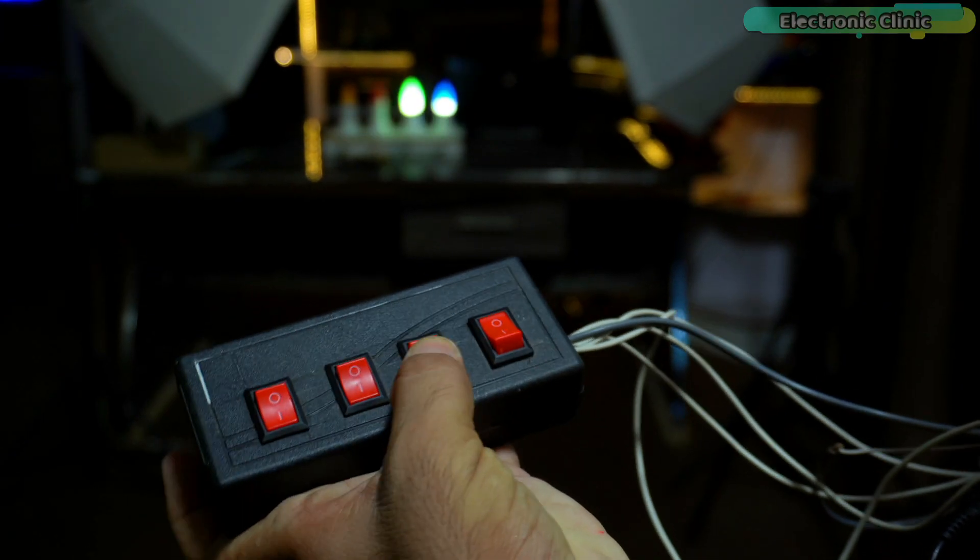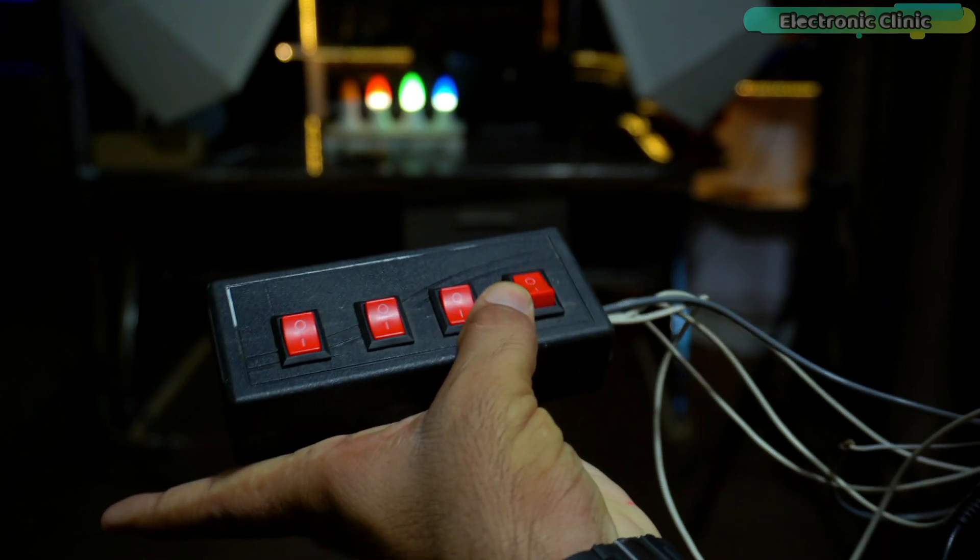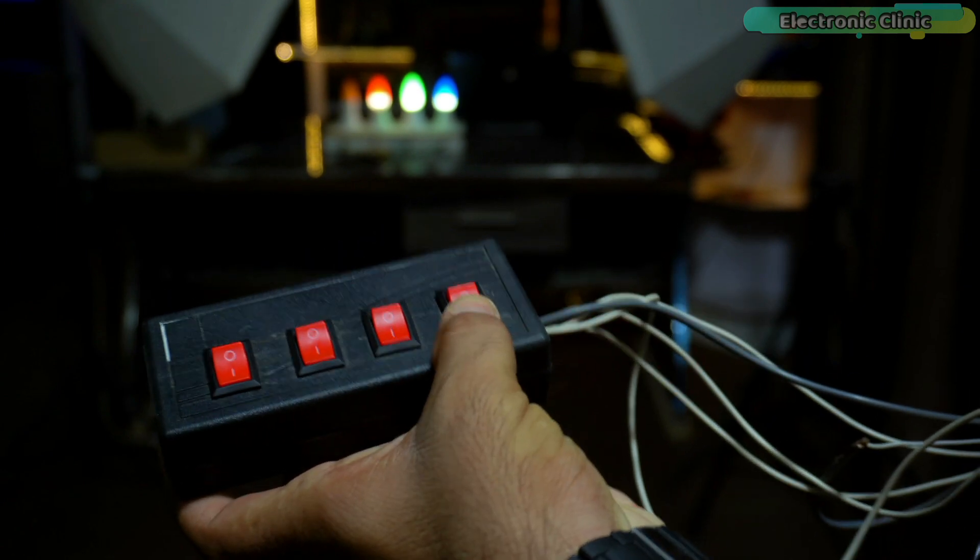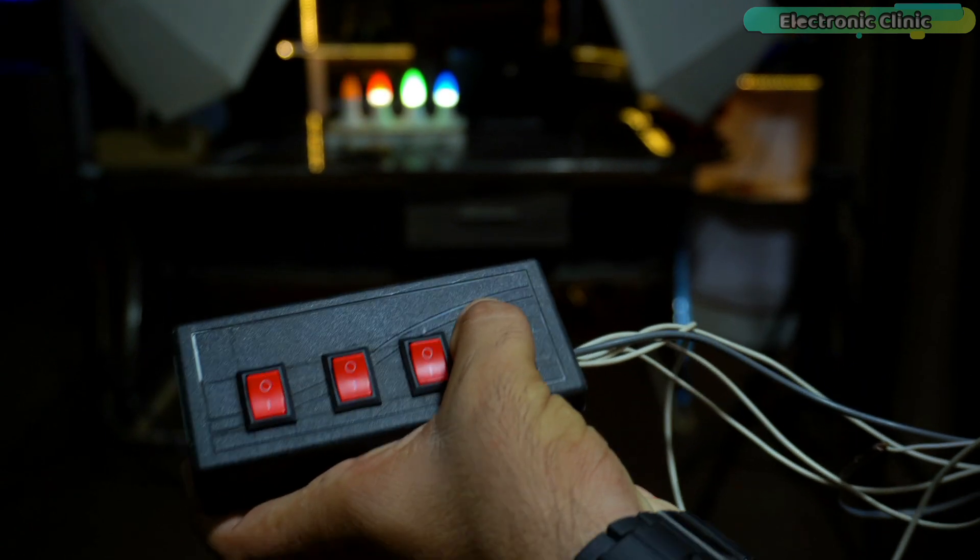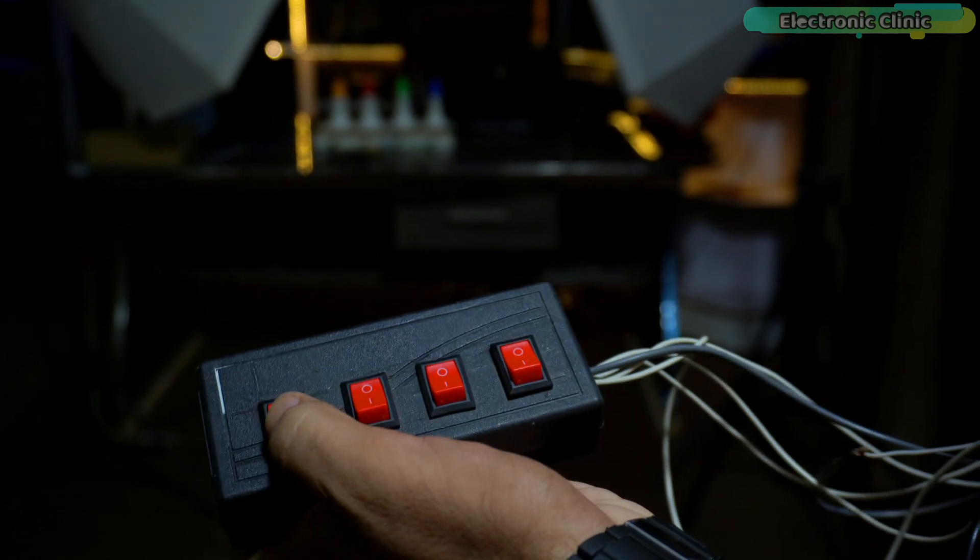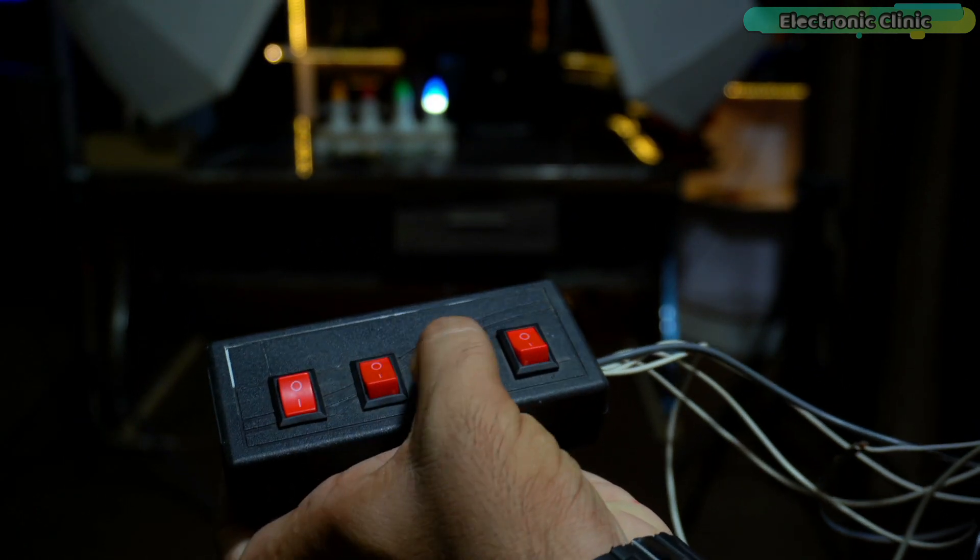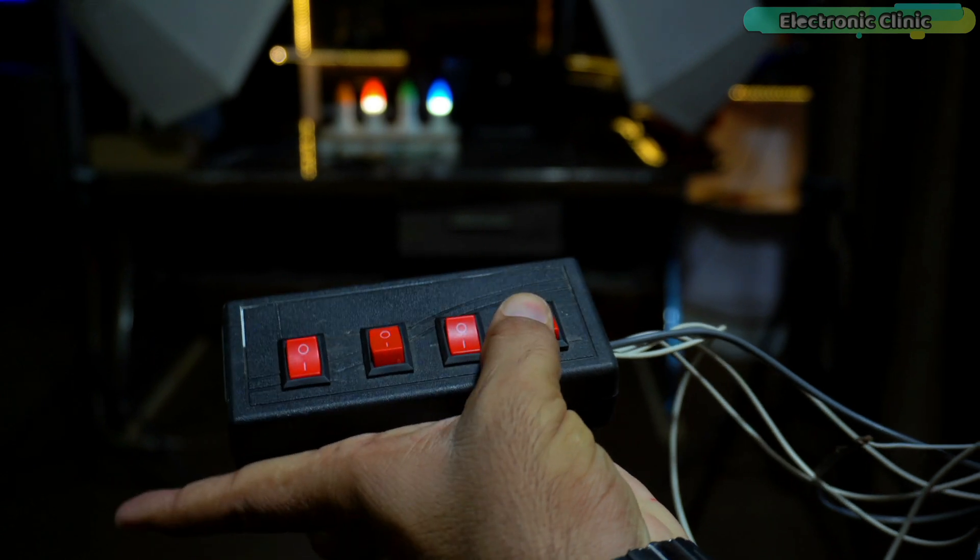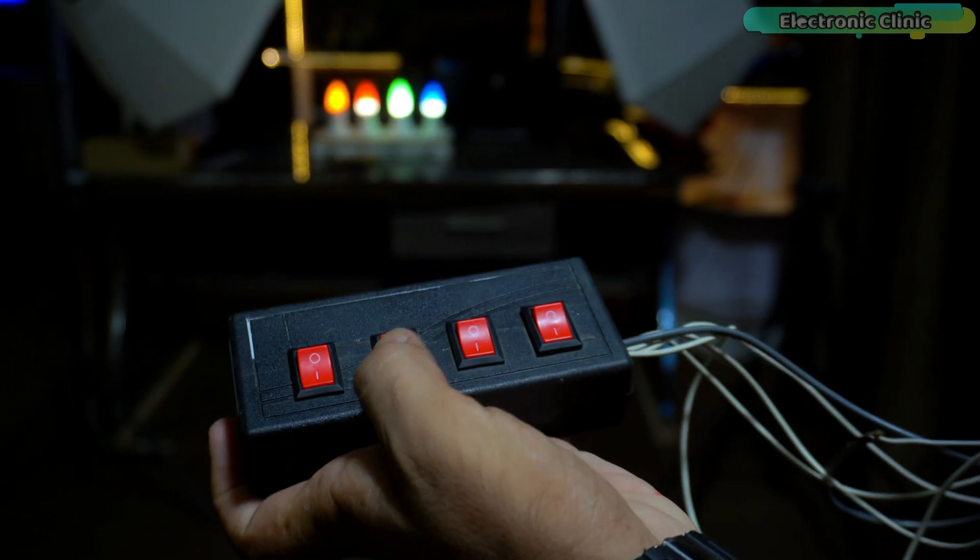As you can see, the communication is fast and I don't see any false triggering. In comparison to a regular Bluetooth module, its range is also greater.